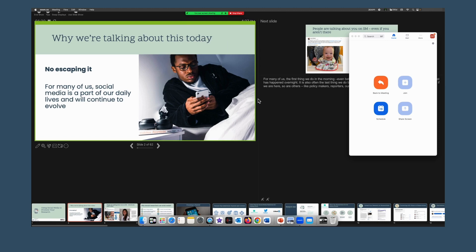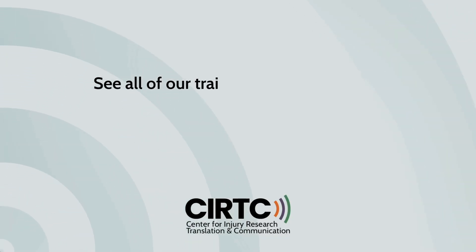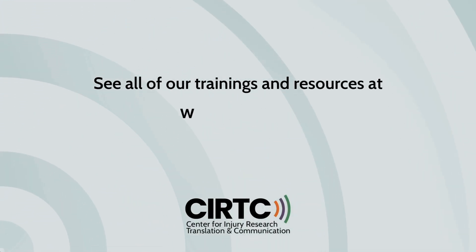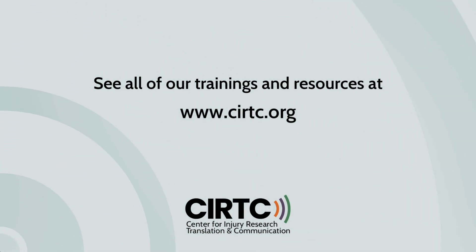If you enjoyed this content, don't forget to like this video and subscribe to our channel. Thanks for watching. Looking for more HealthCom content? Check out all of our trainings and resources at CIRTC.org.